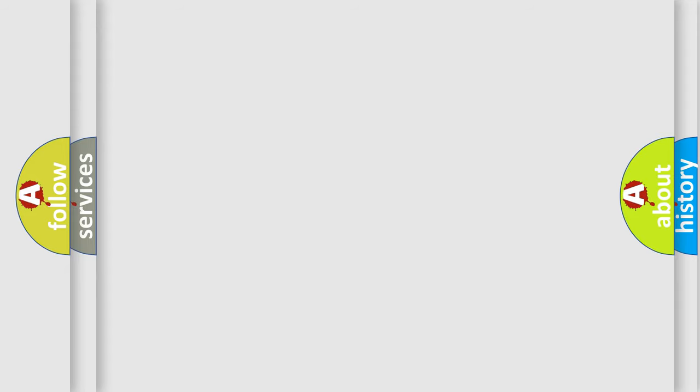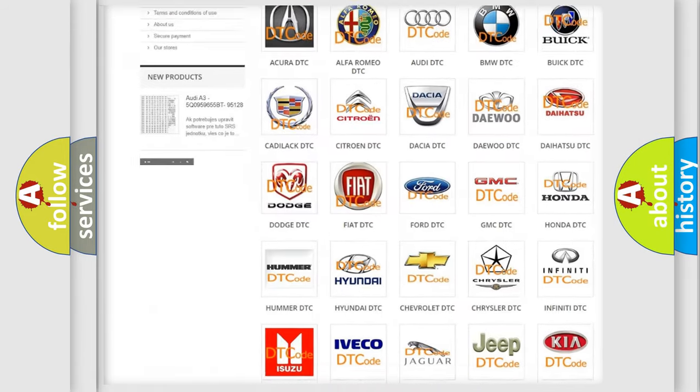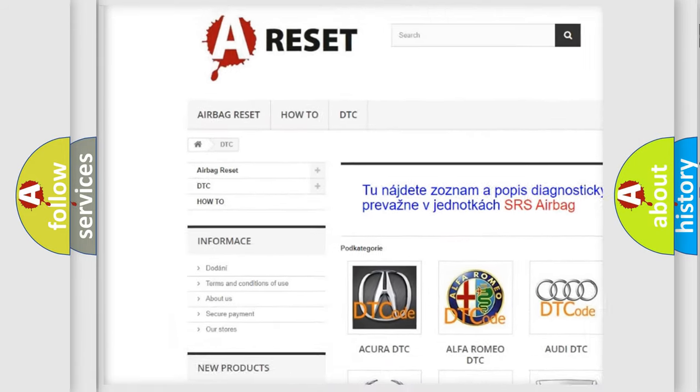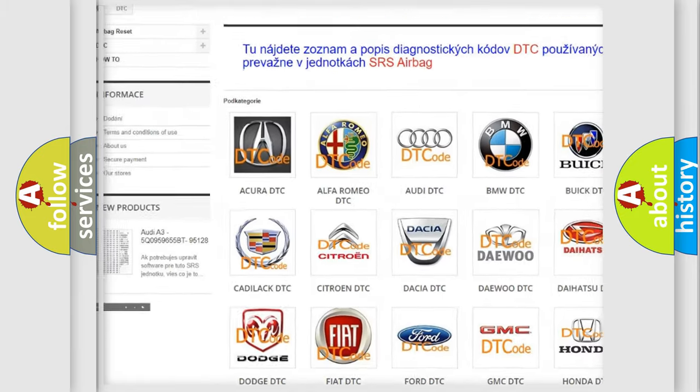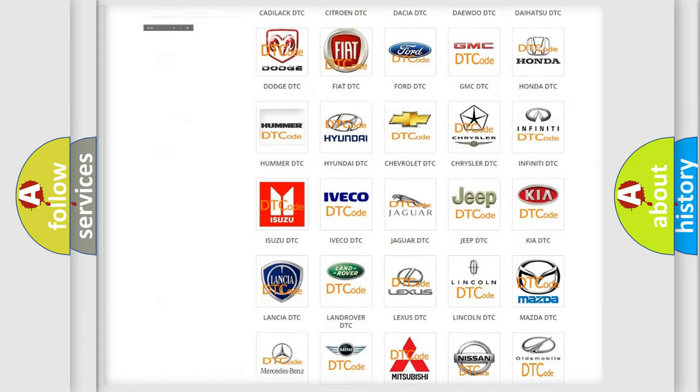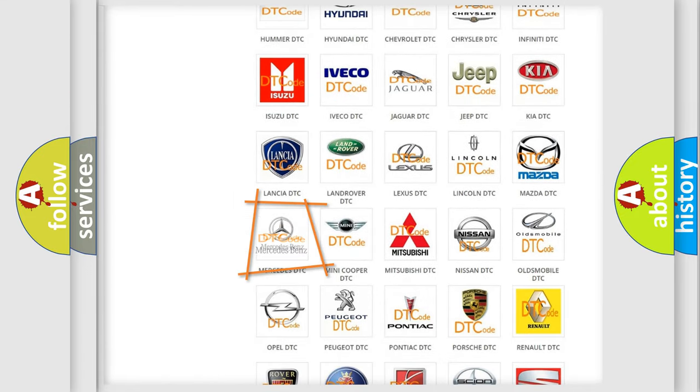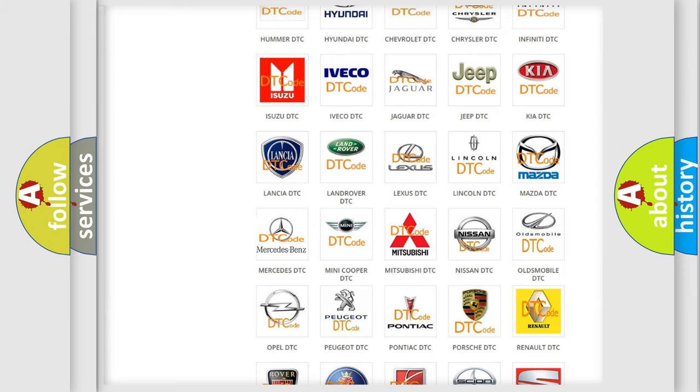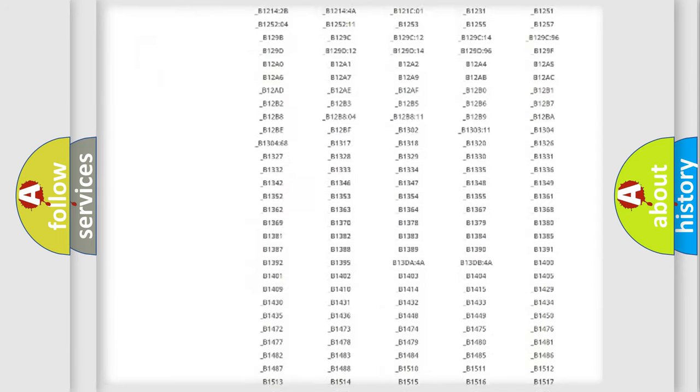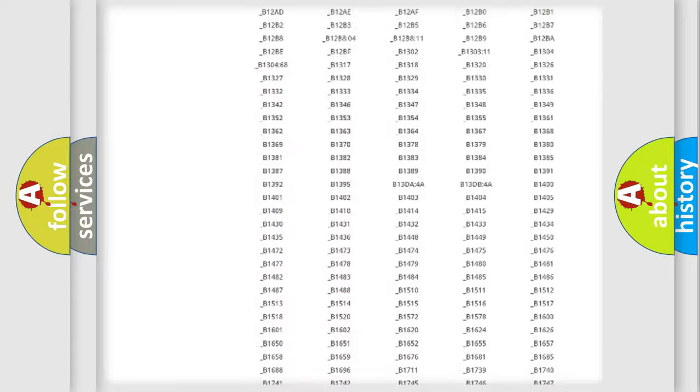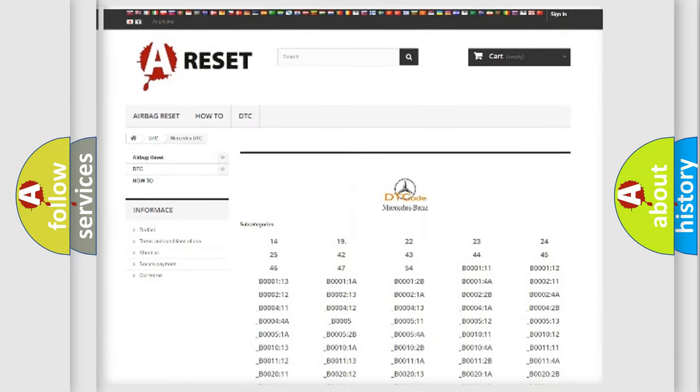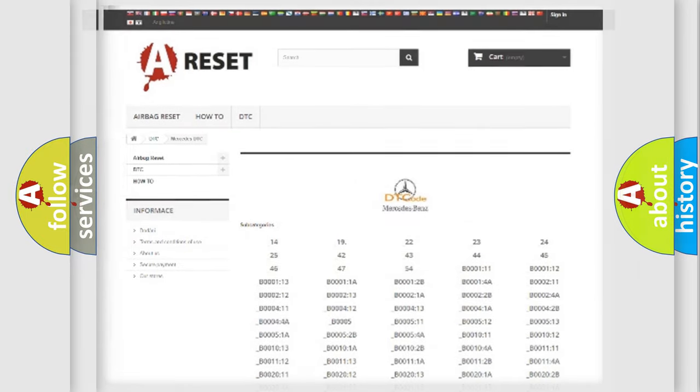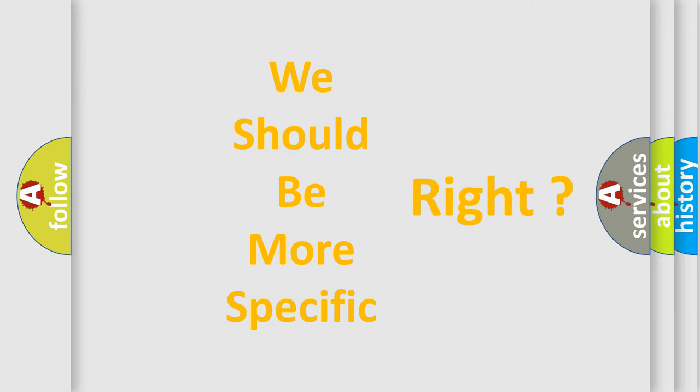Our website airbagreset.sk produces useful videos for you. You do not have to go through the OBD2 protocol anymore to know how to troubleshoot any car breakdown. You will find all the diagnostic codes that can be diagnosed in Mercedes vehicles, and also many other useful things. The following demonstration will help you look into the world of software for car control units.